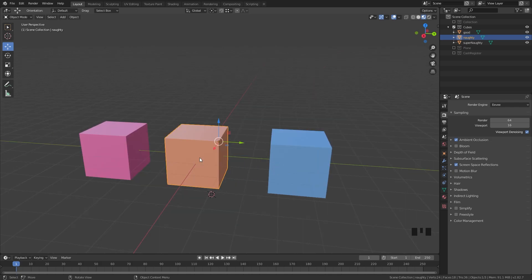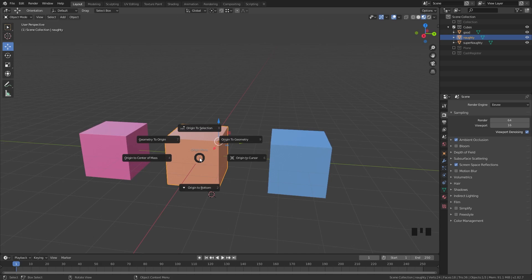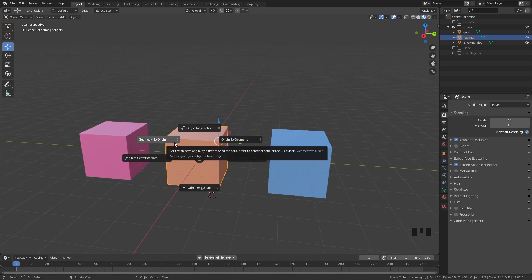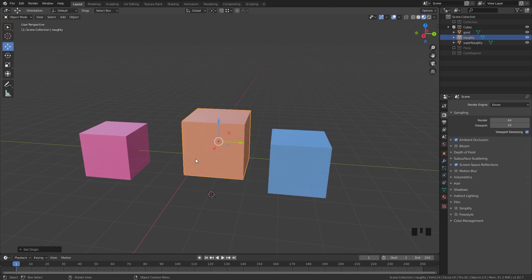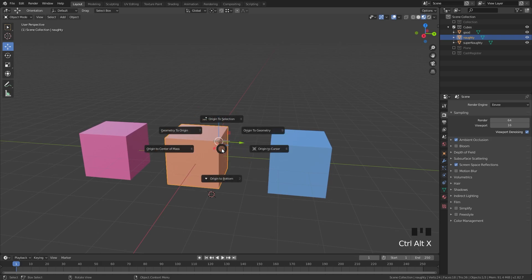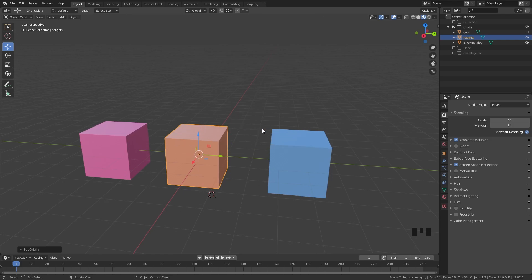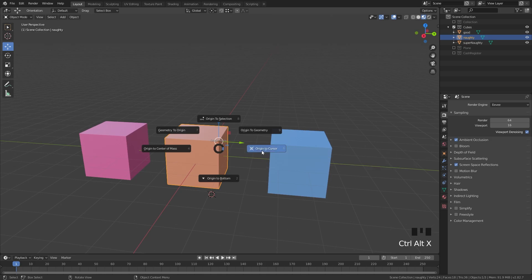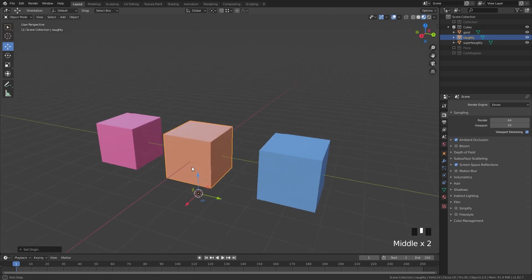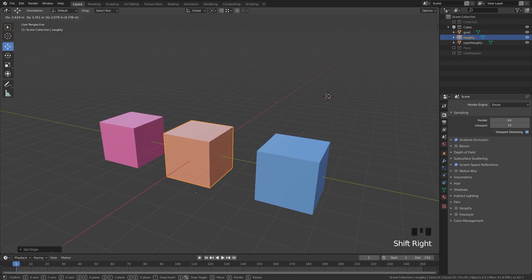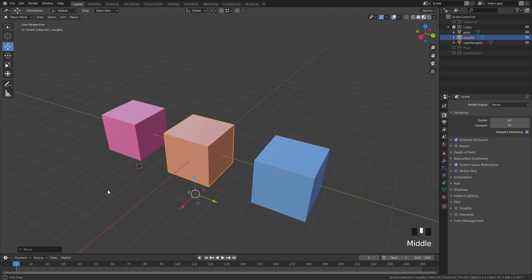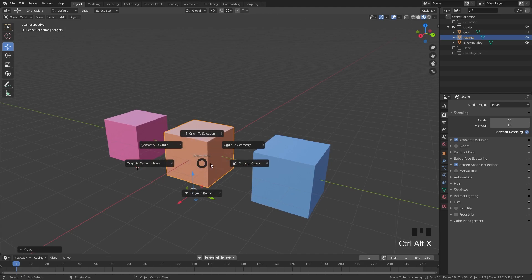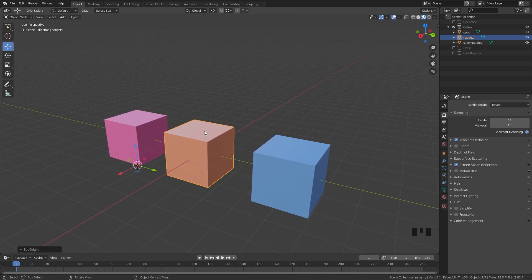Going through these features: if we hold Ctrl+Alt+X, a few options appear. The first is Geometry to Origin, which moves the geometry to where the origin point is — now you can see the geometry has moved so the origin point is in the center. The second is Origin to Geometry, which puts the origin in the center of the object. Then we have Origin to Cursor, which puts the origin point to wherever the 3D cursor is. You can move the 3D cursor around by holding Alt and right mouse button, so you can position it anywhere you want.